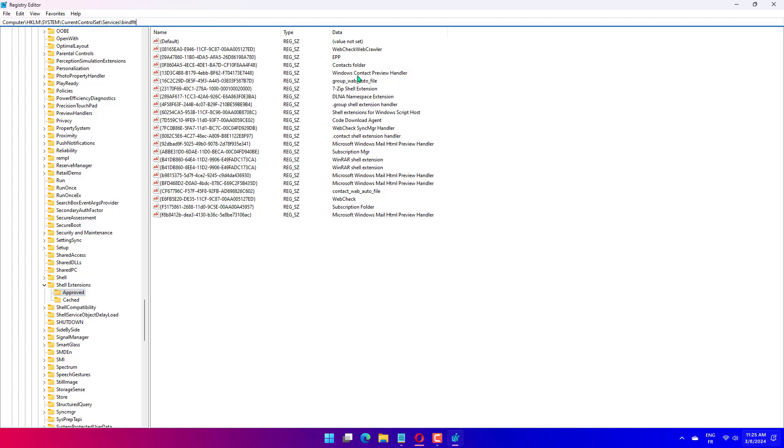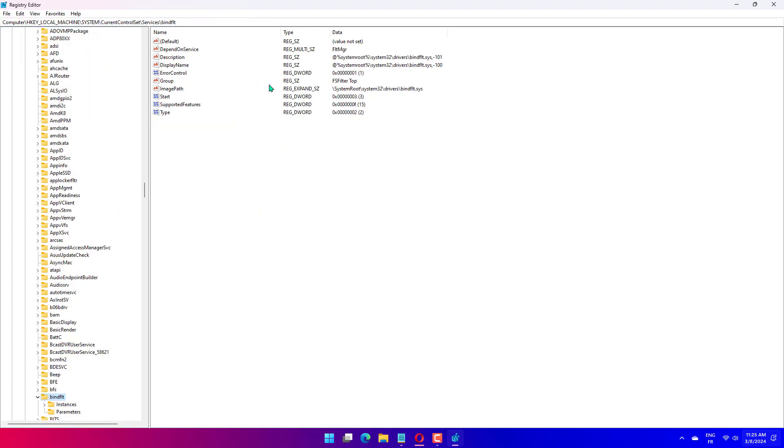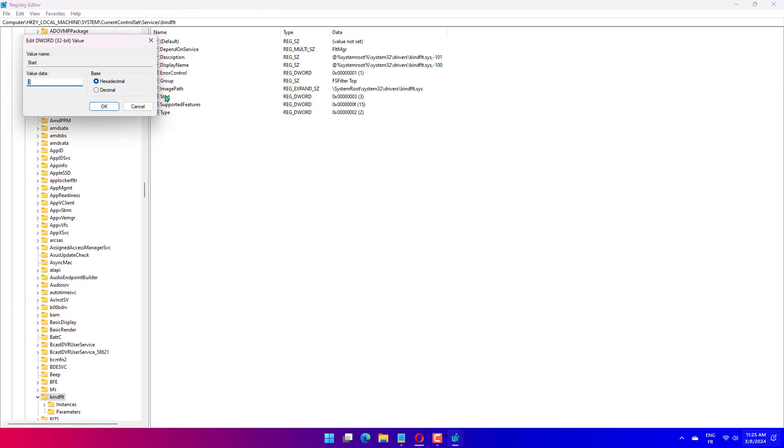Navigate to this path: Computer, HKEY_LOCAL_MACHINE, System, Current Control Set, Services, BindFlight. Locate Start and double-click it. Change the value data to 3 to make it manual demand.